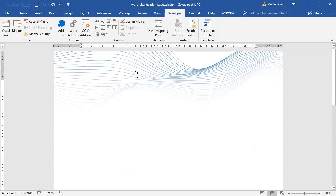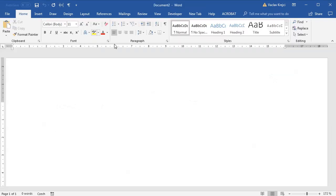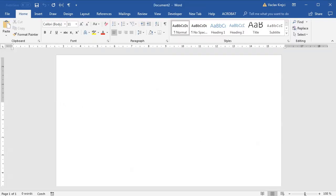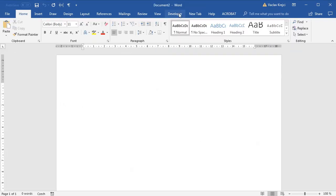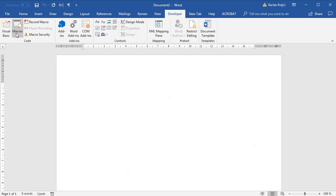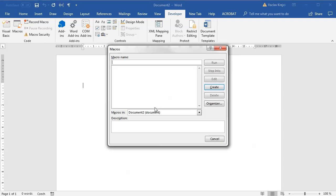So without too much talking, let's jump into the blank document and start doing something. I will open the developer ribbon and open the macros, and for this document I will add a new macro, call it wavy header.